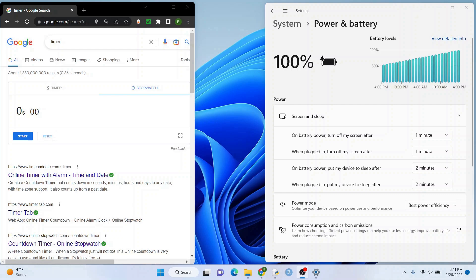You can see here I have my settings on battery power and when it's plugged in, the screensaver is going to come on after one minute and I have it on two minutes for when it'll turn off.